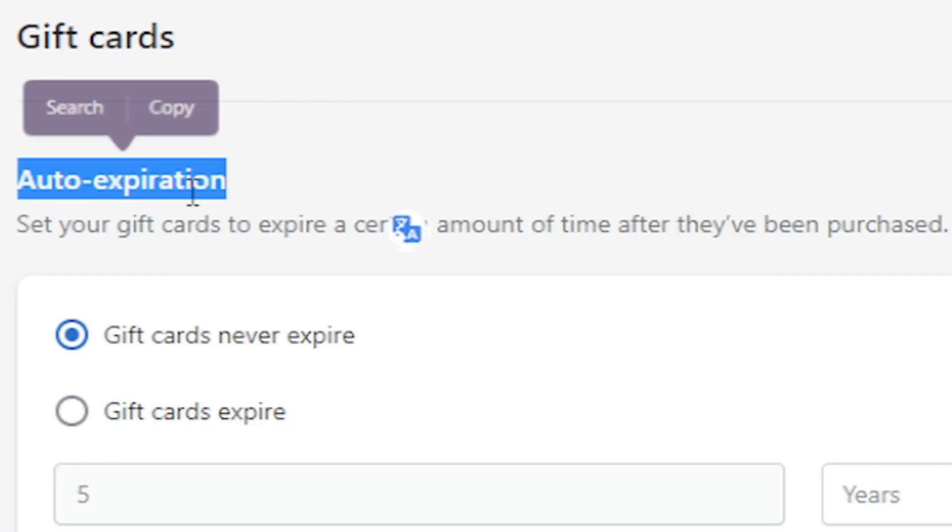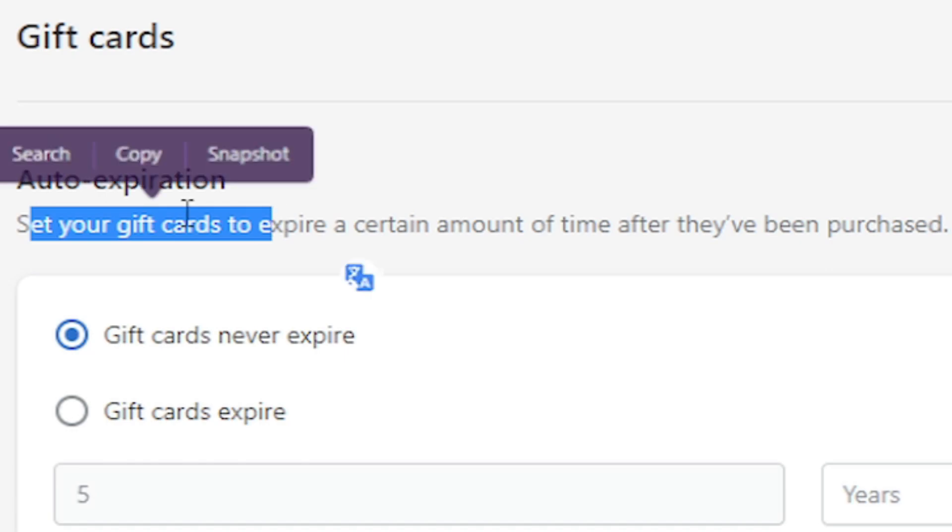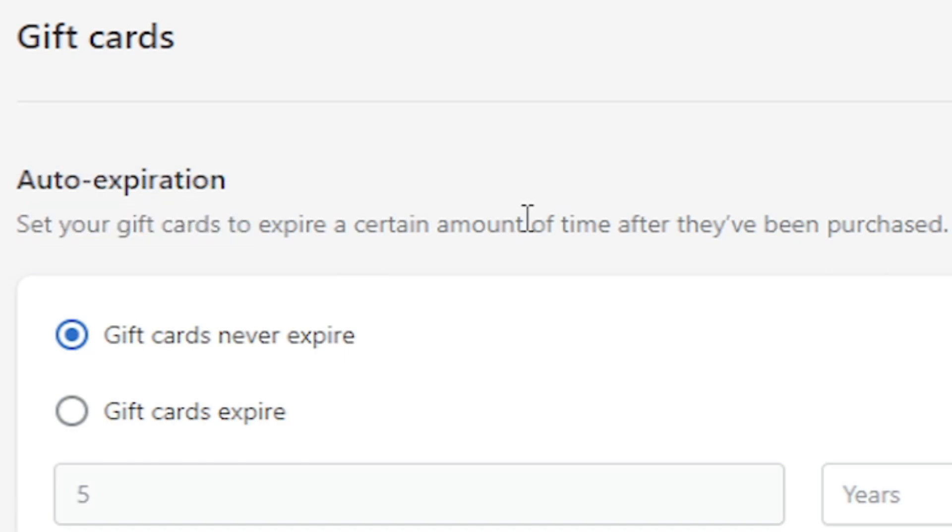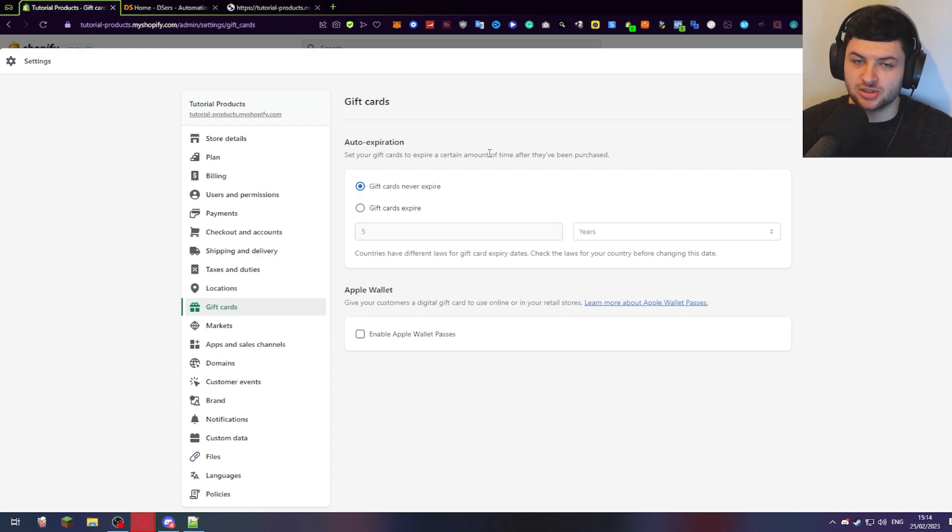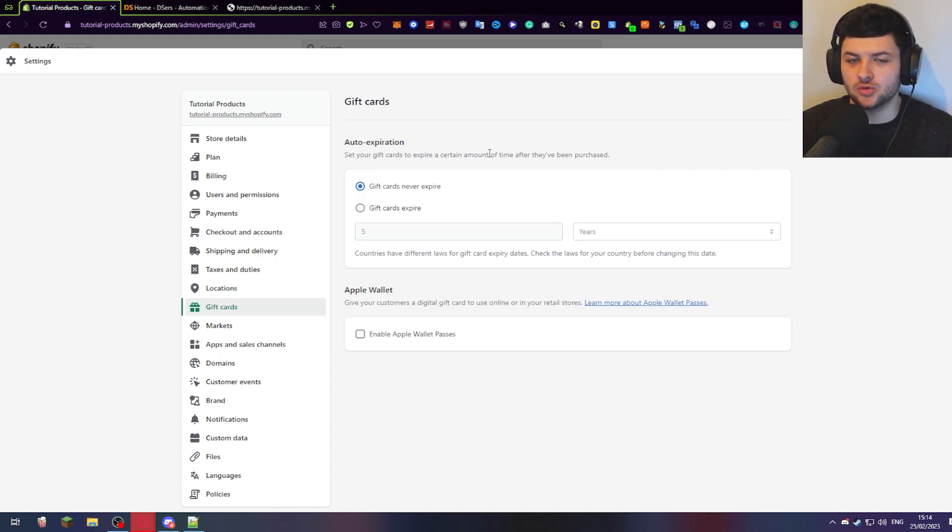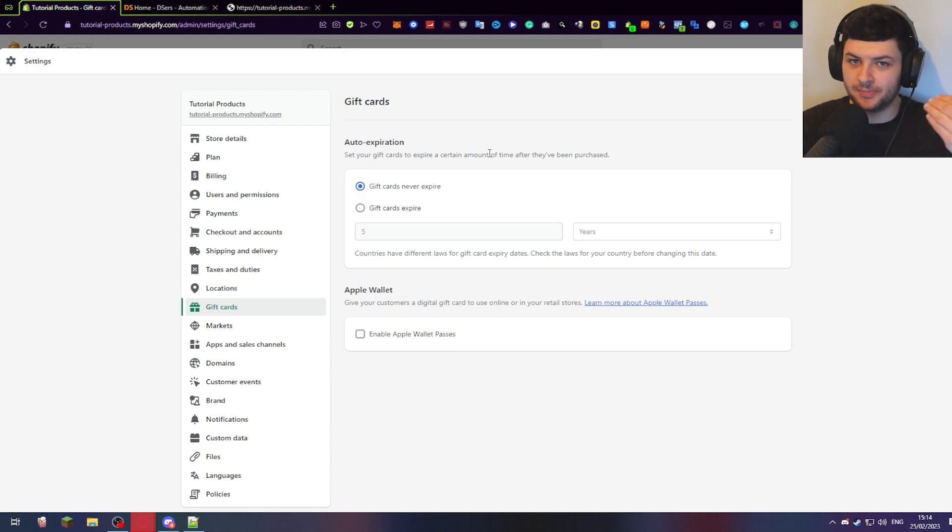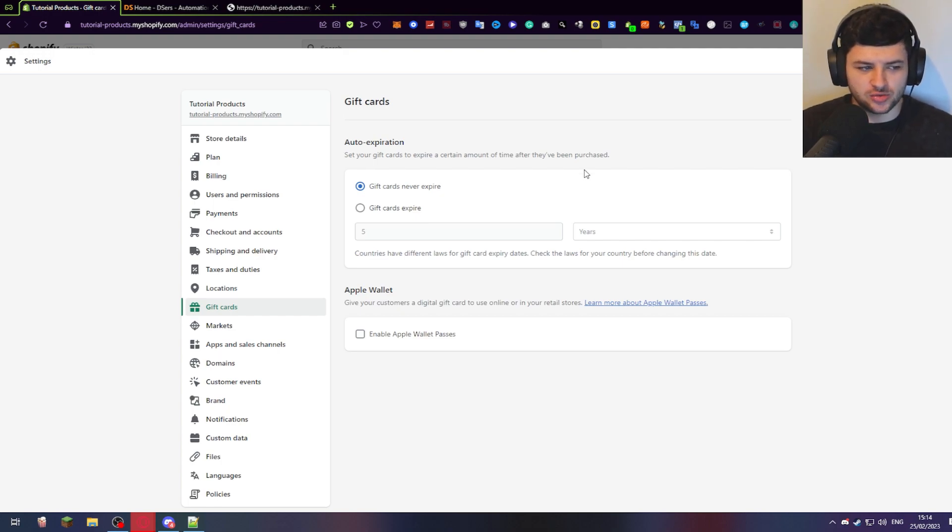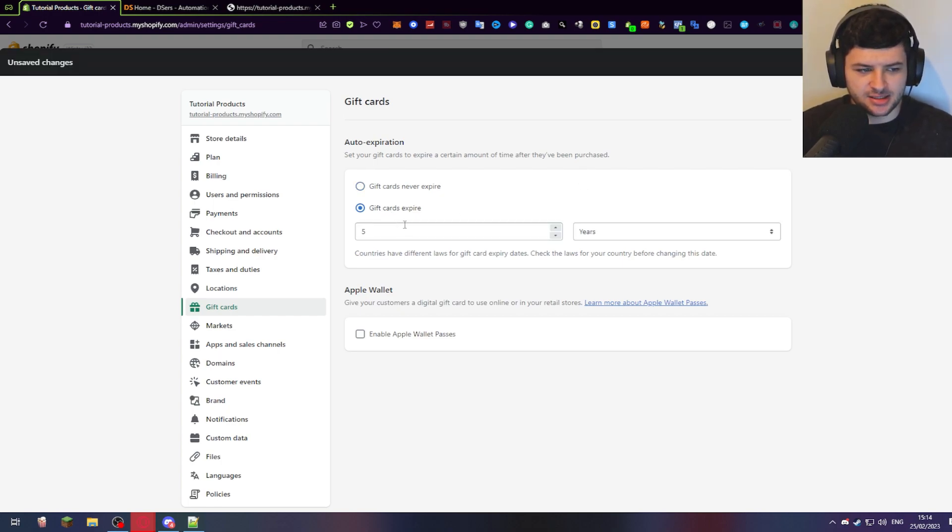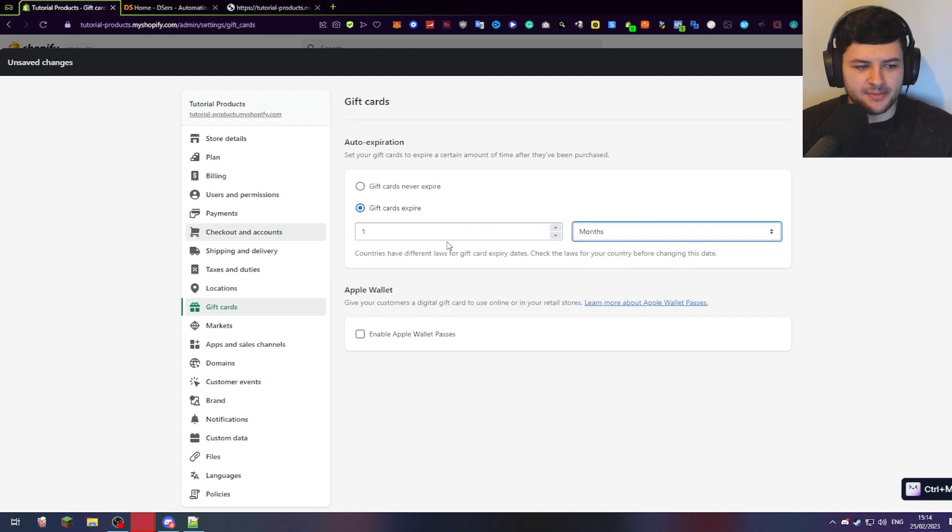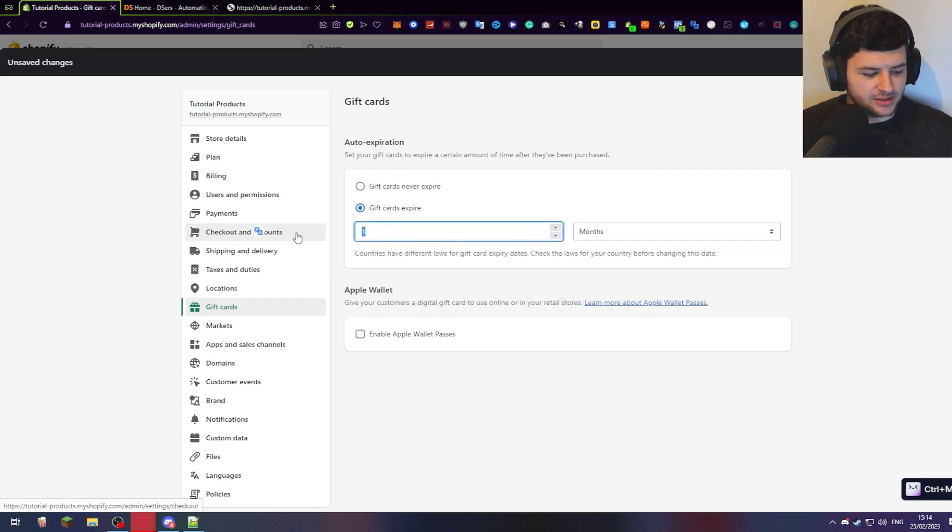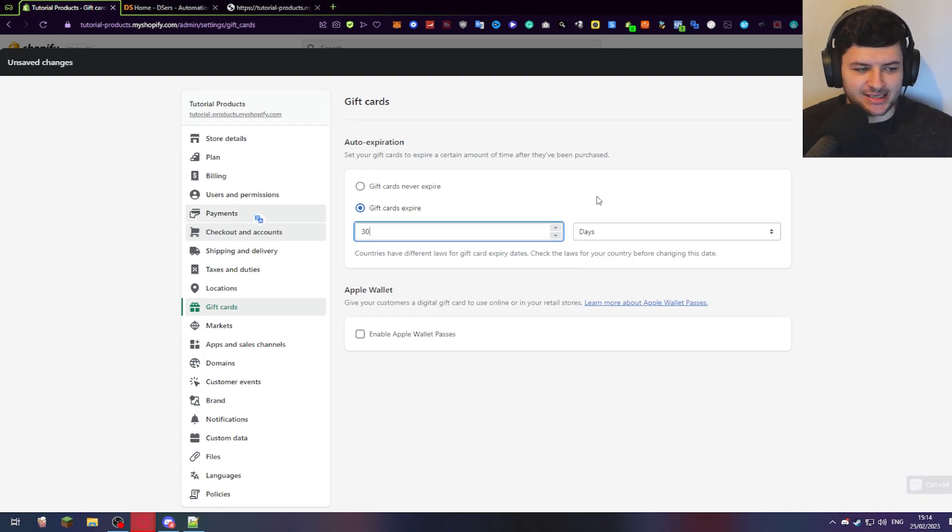So auto expiration is where we can set if our gift cards expire after a certain amount of time that they've been purchased. So if someone buys a gift card from our store, let's say we give them a gift card which has $50 of credit on it, is it going to expire in a certain date from when they purchased it? Or is the credit always going to last? So you could do a gift card which expires. Maybe the gift card is only valid for maybe one year, or maybe it's valid for 18 months or even 30 days.